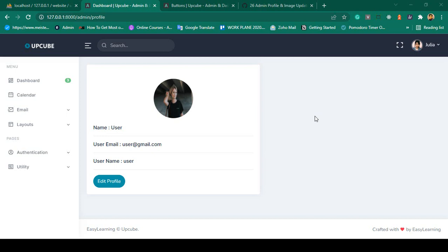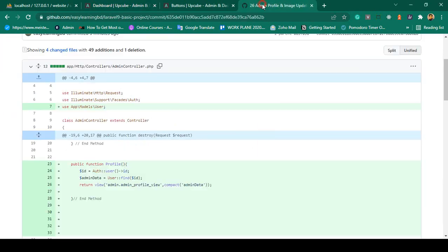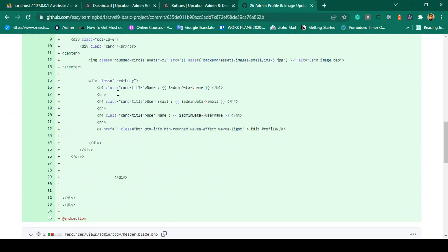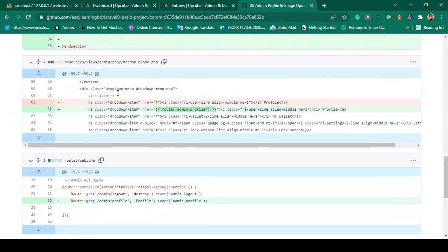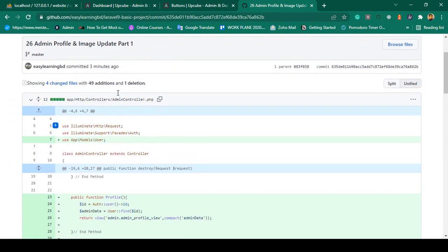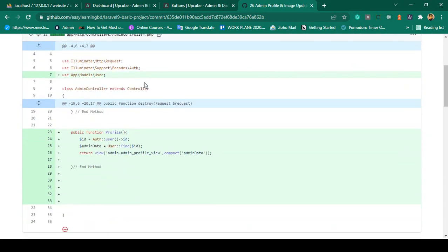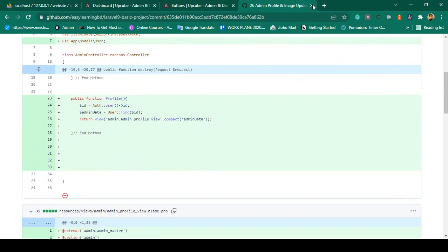Hello friend, welcome back. In the previous video we successfully designed our admin profile page. Now I want to push this code to GitHub — you will get that step by step process. What I have done for our previous lecture is the admin profile image and update, part one, which is totally fine and it will help you a lot.